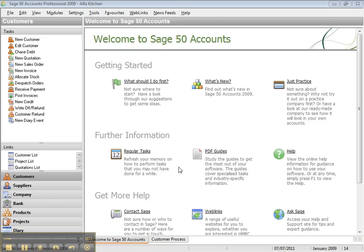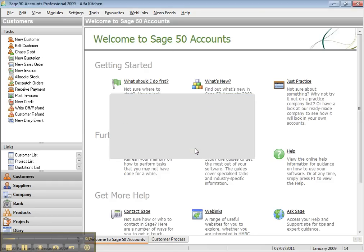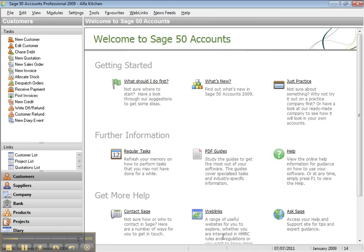Let's start with setting up the company. In order to register your company within your Stage 15 account, you go to Settings, then Company Preferences, and you fill out the form. If the company is, let's say, Alpha Kitchen, you type the company name, address, telephone, and all the information, then you click OK and save it.